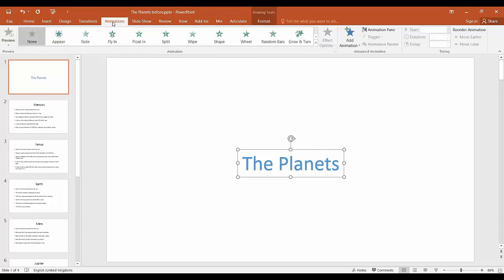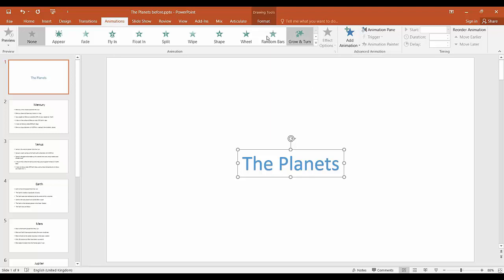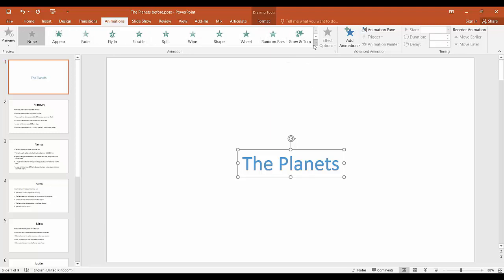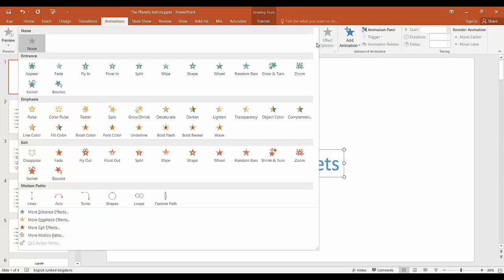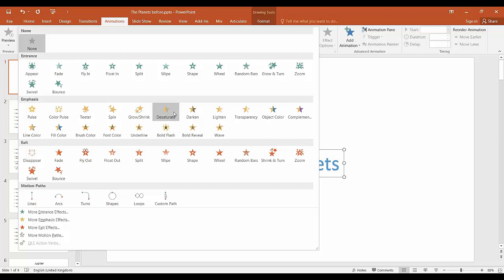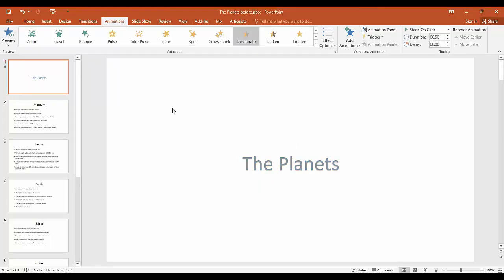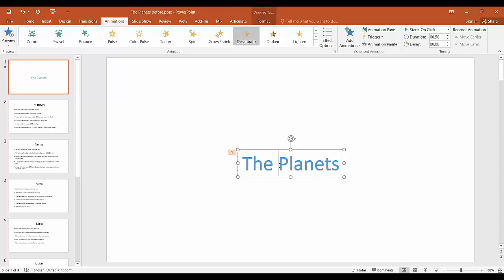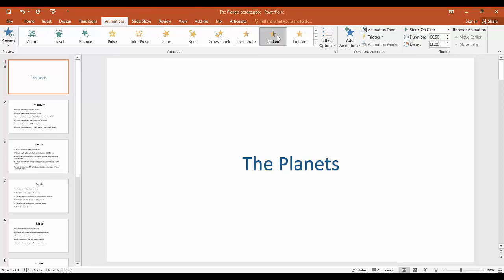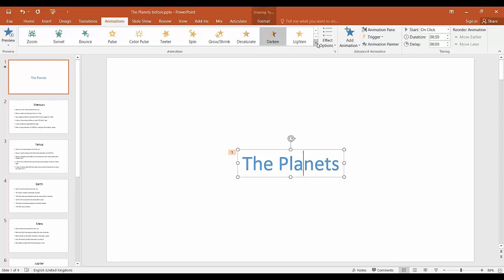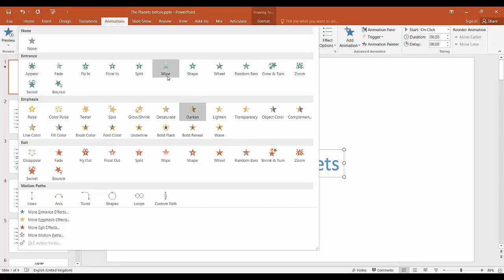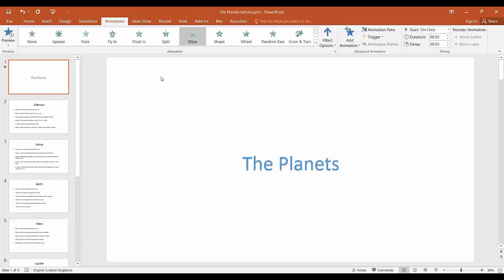Once you have selected the object on the slide you wish to animate, navigate to the animations tab, click on animations, you'll see a menu with lots of different animations displayed. All you need to do is either click on the down arrow here to view all of them and then select a specific animation and it will preview that on the page. If you click on the different animations at the top here again it will preview them on the slide.